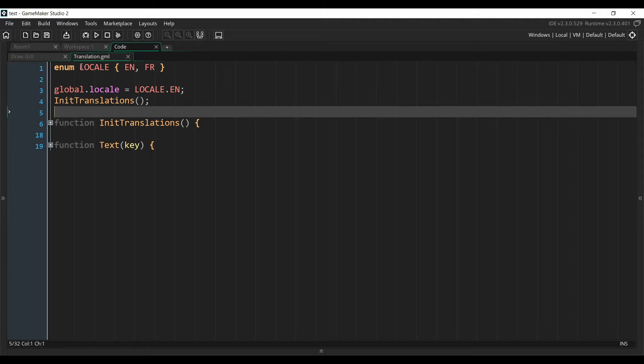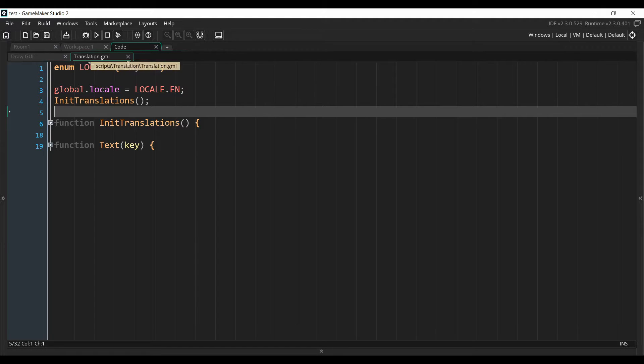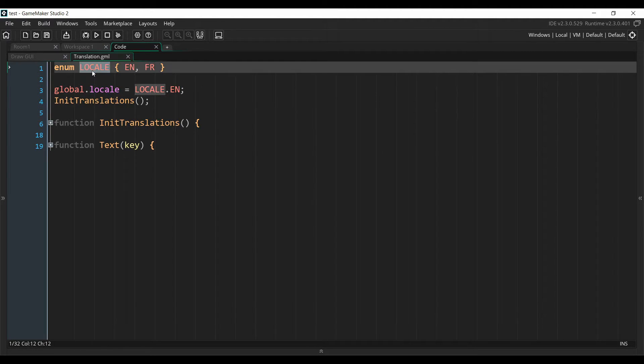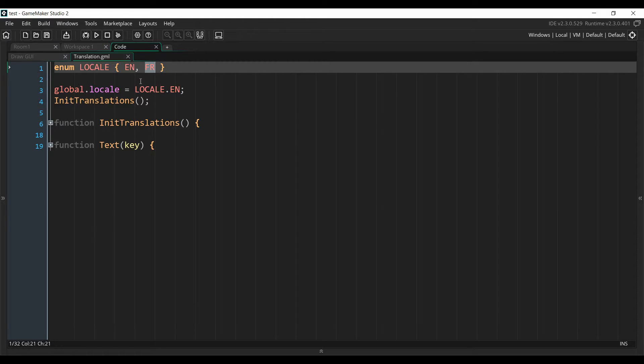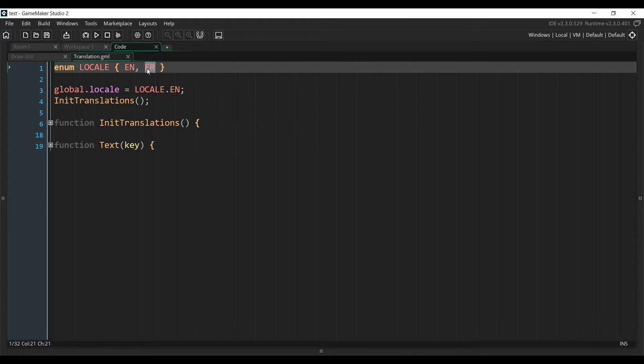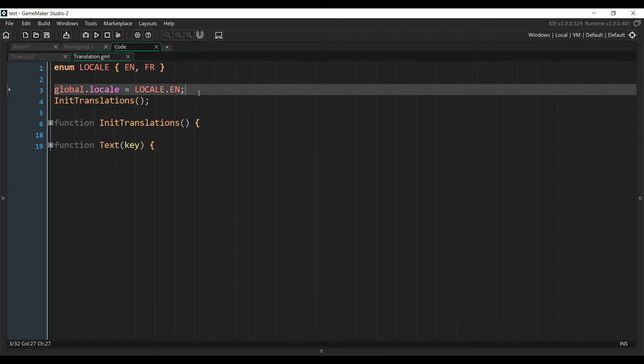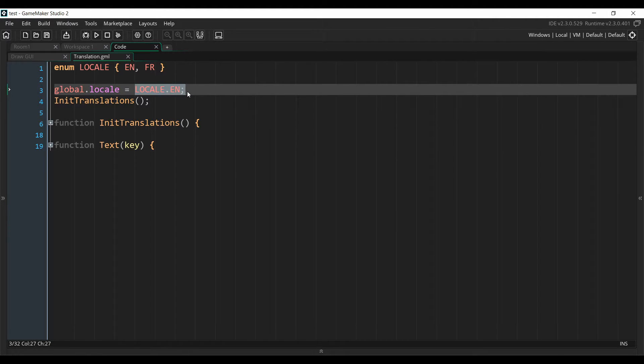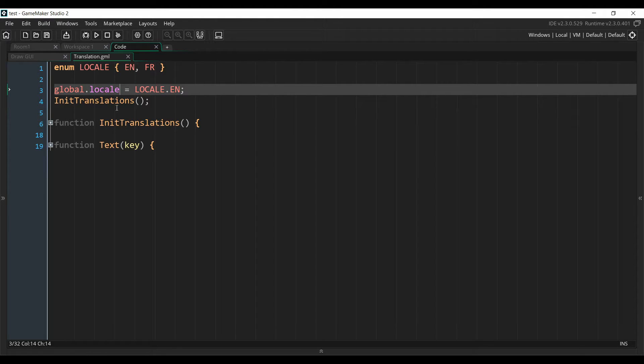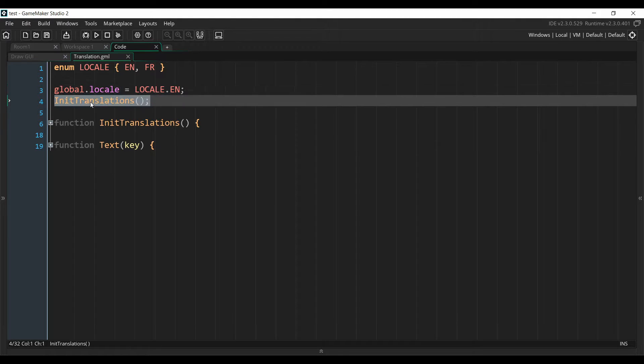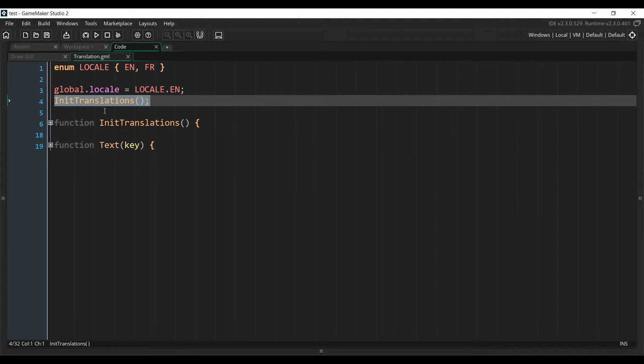So now we are inside of my translation script. The first thing we need to do is to create an enum, which I've called local. And then you'll create one value for every language that you're supporting in your game. Here I've put English and French, so English is going to be zero and French is going to be one. And then I initialize the value of a global variable to my language. This is the variable that you will change when your player is changing the language in the settings. And then I call a function that's called initTranslations. If I put it here in the script, it means this function will be called once at the beginning of the game.